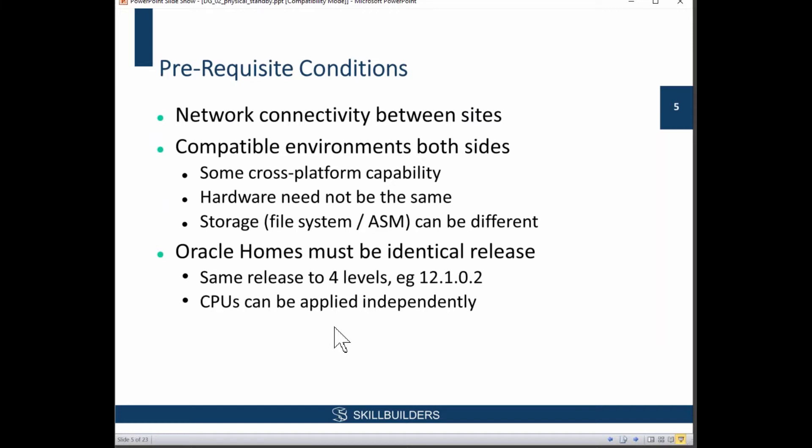Prerequisite conditions. You must have network connectivity between sites. Most of the problems I've had with DataGuard environments have been to do with network connectivity.